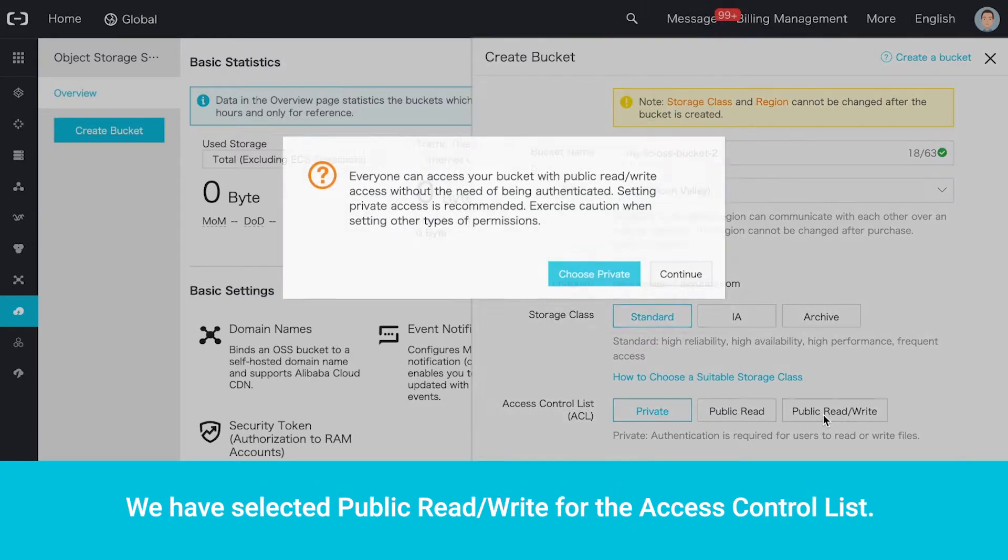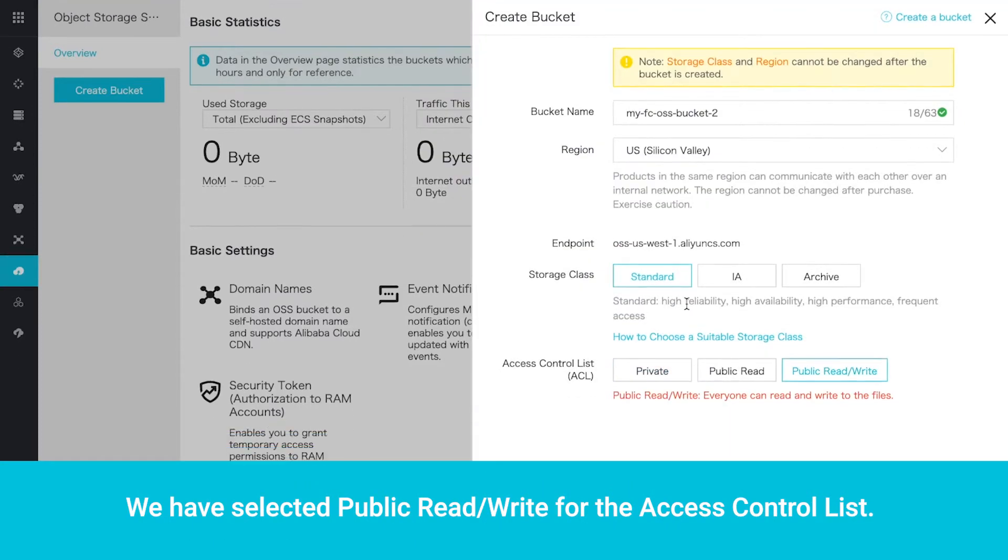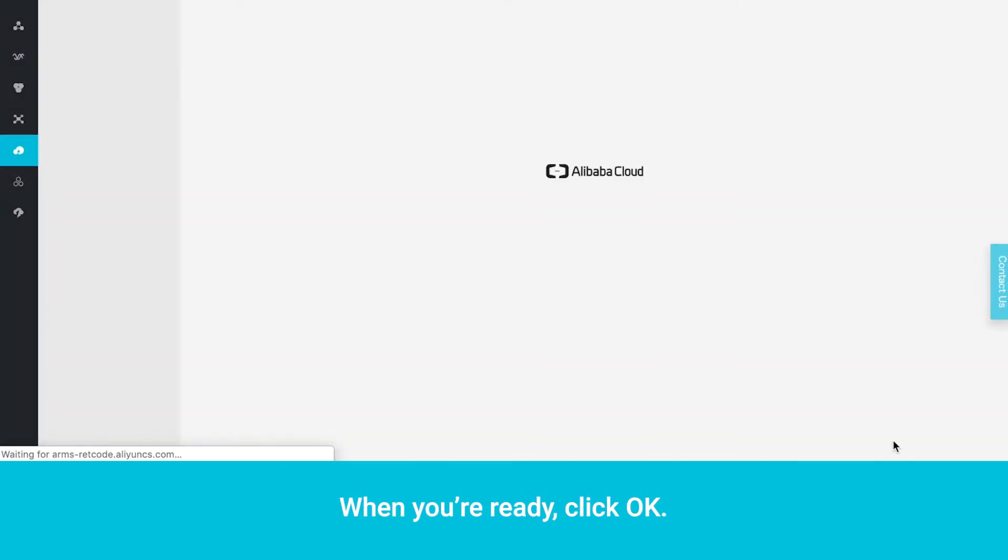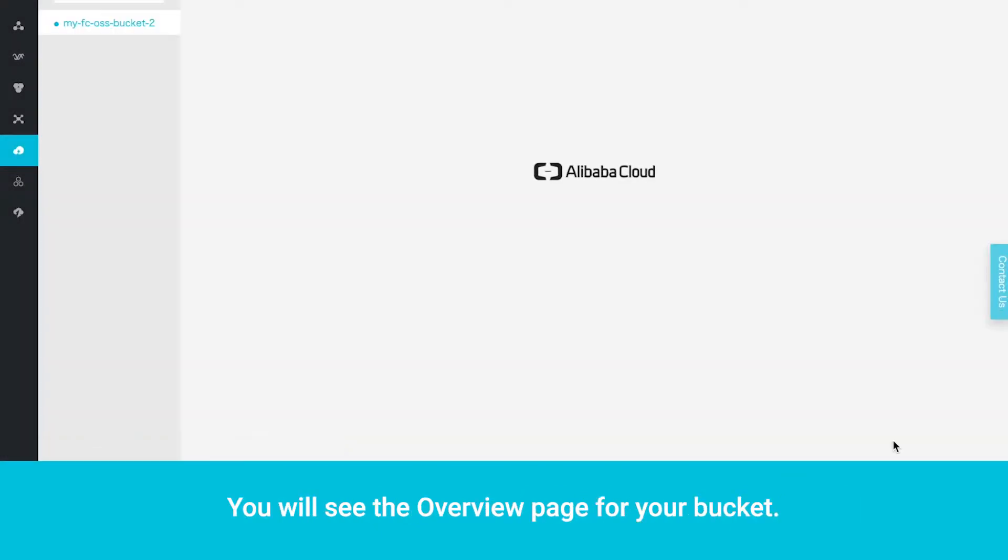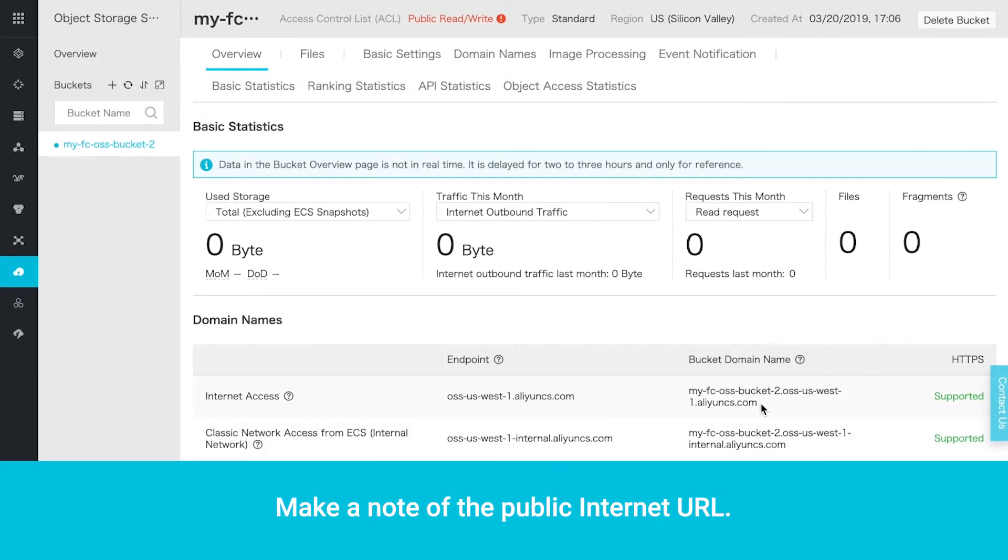We have selected Public Read Write for the access control list. When you're ready, click OK. You will see the overview page for your bucket. Make a note of the public internet URL.